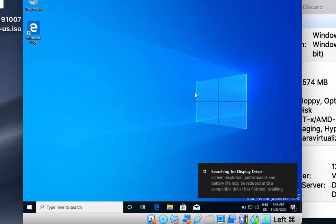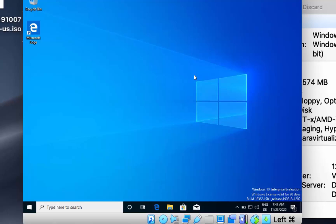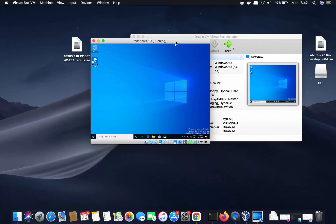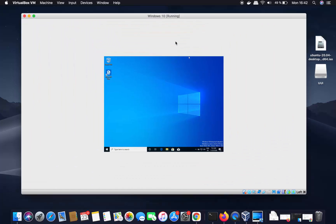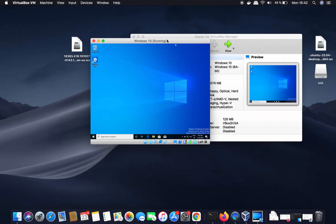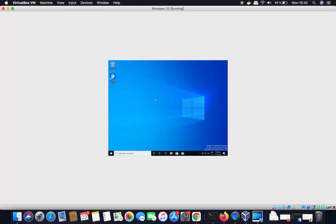Windows 10 is now starting up. We've successfully installed Windows 10 on our Mac using VirtualBox. However, you'll notice that when you try to maximize the window, the Windows 10 guest display does not resize to match your Mac window — it stays at a fixed size.